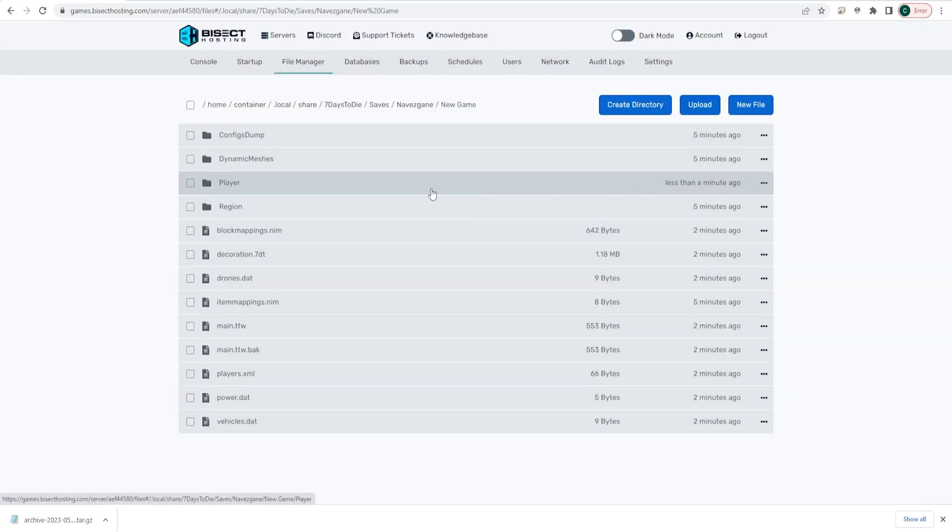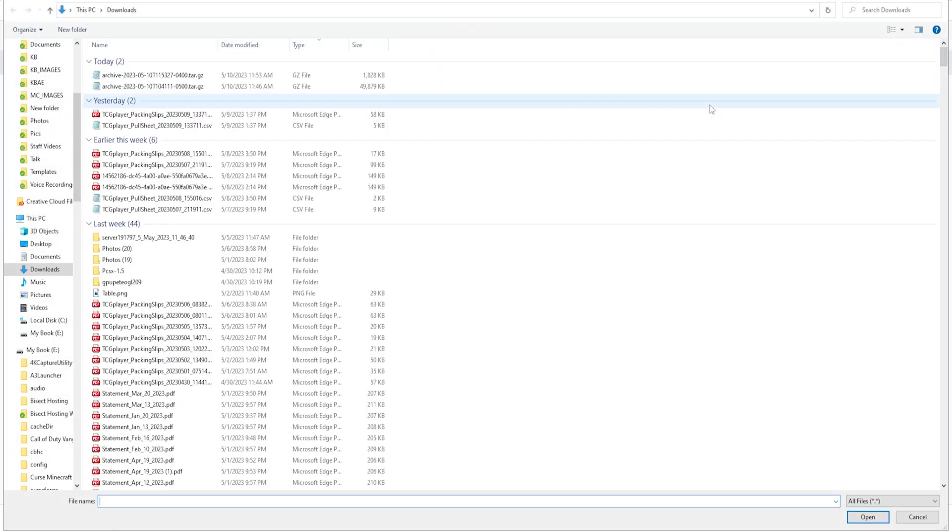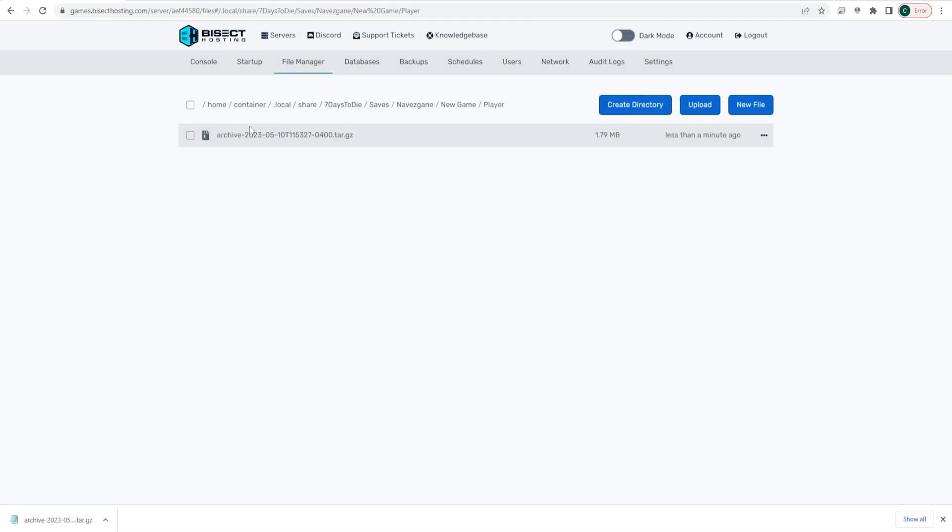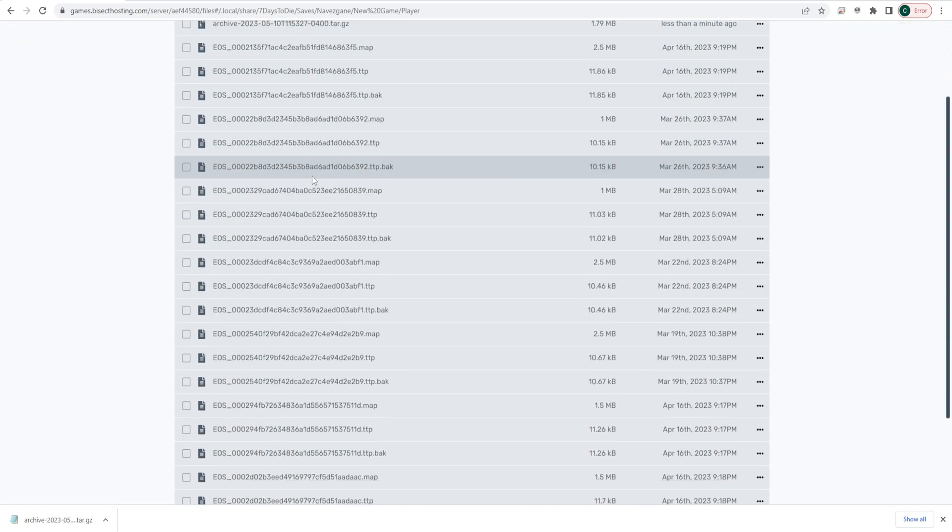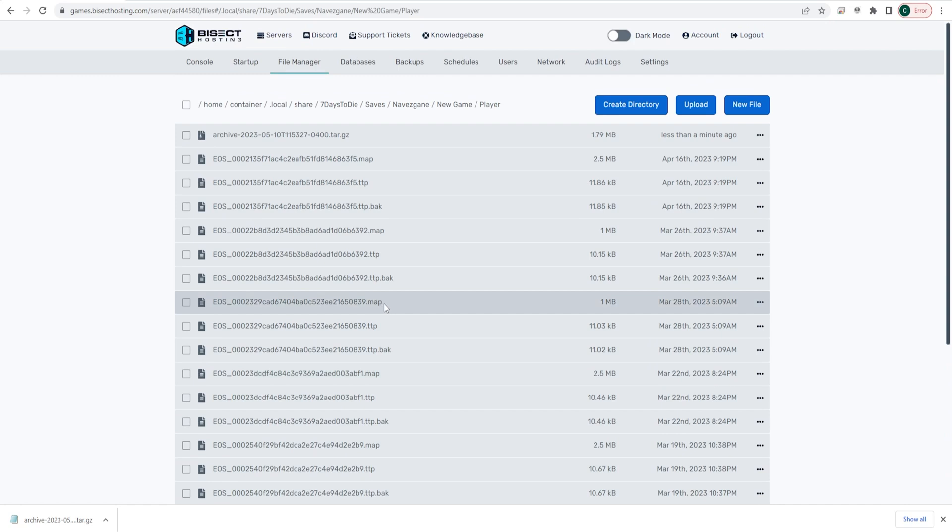Now we can go in the Player folder, and we're going to choose the blue Upload button, and upload that downloaded file from earlier. Once that archived file is uploaded, we're going to right-click it and choose Unarchive. Now we have all of the player data on to the new save that we would like to transfer to.